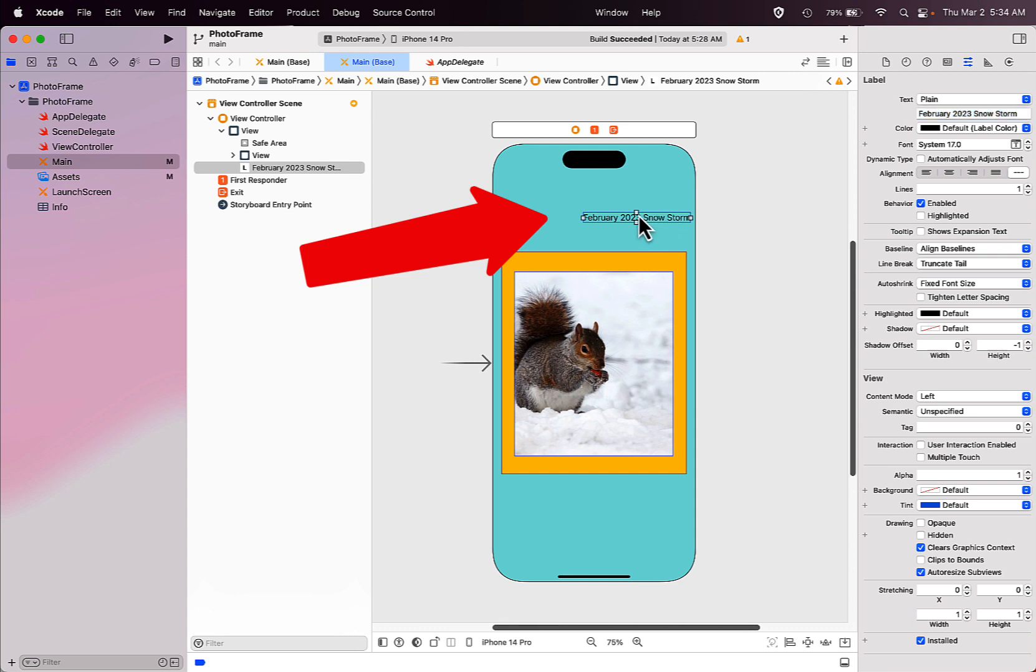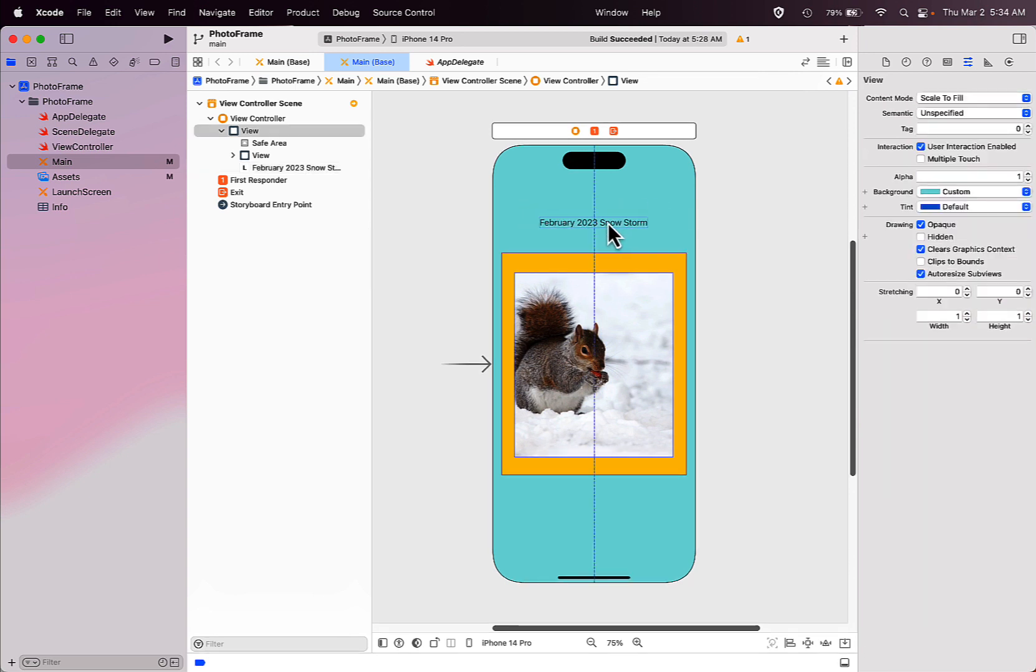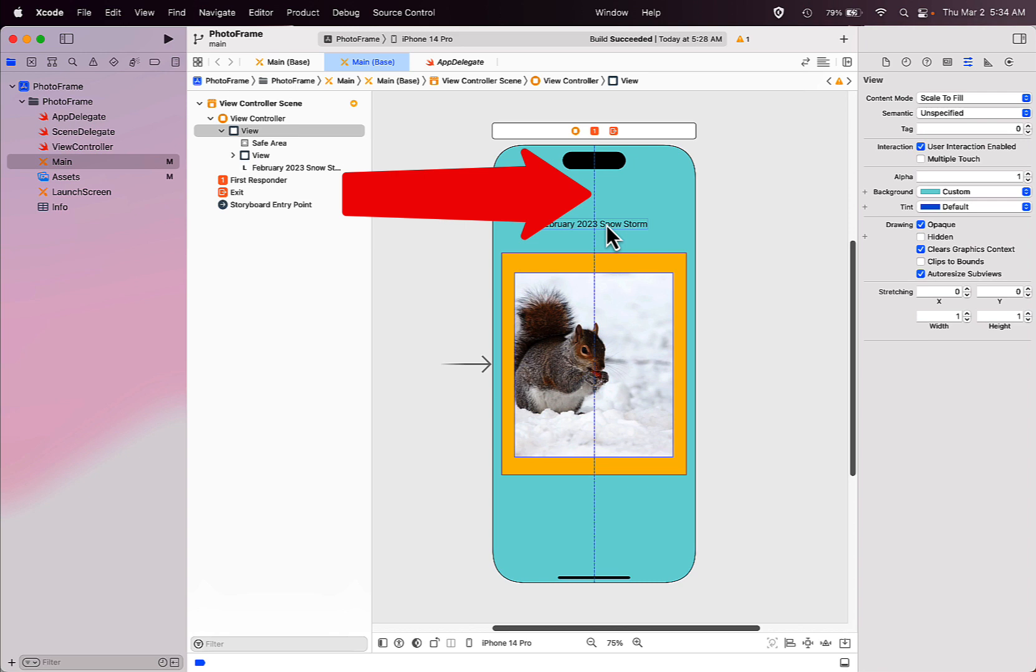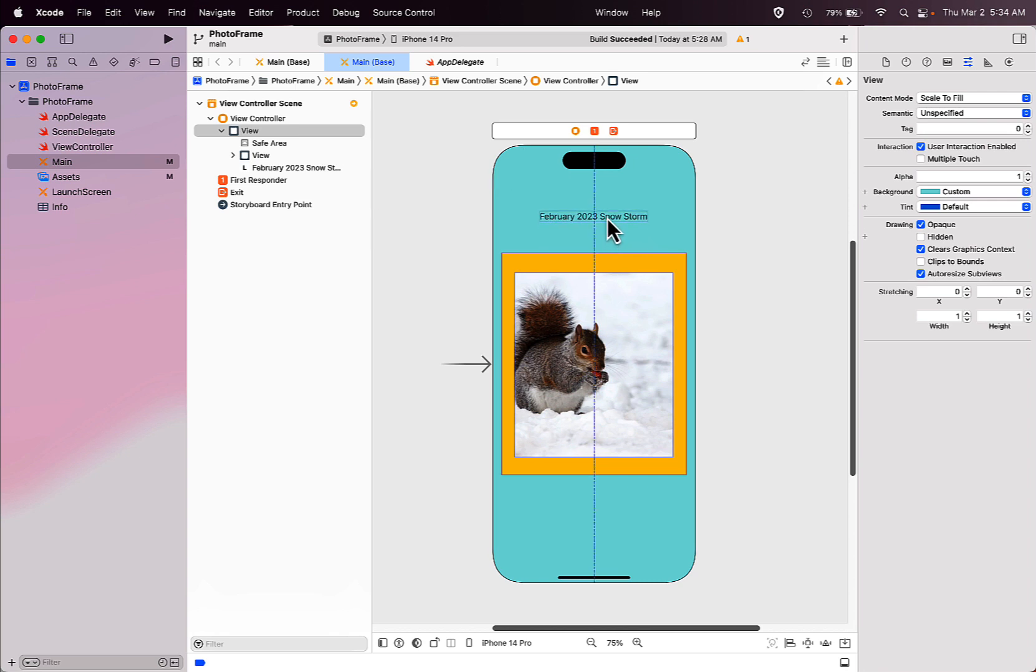You can grab the label box and drag it around on your screen. You can use the little pop-up blue dotted line that appears on your screen to know when you've centered that label.